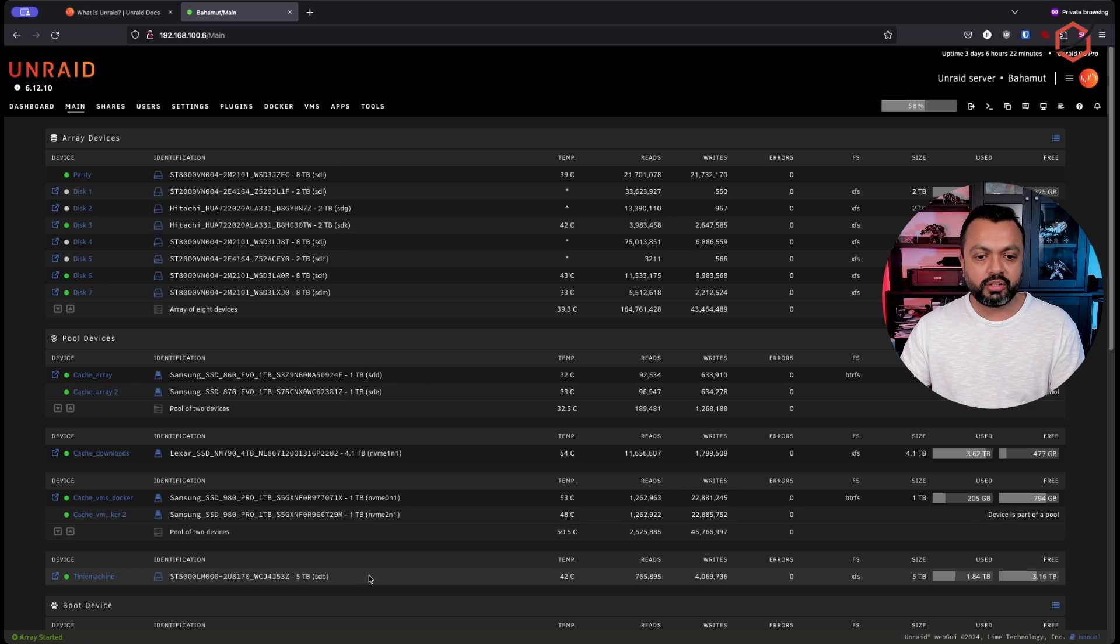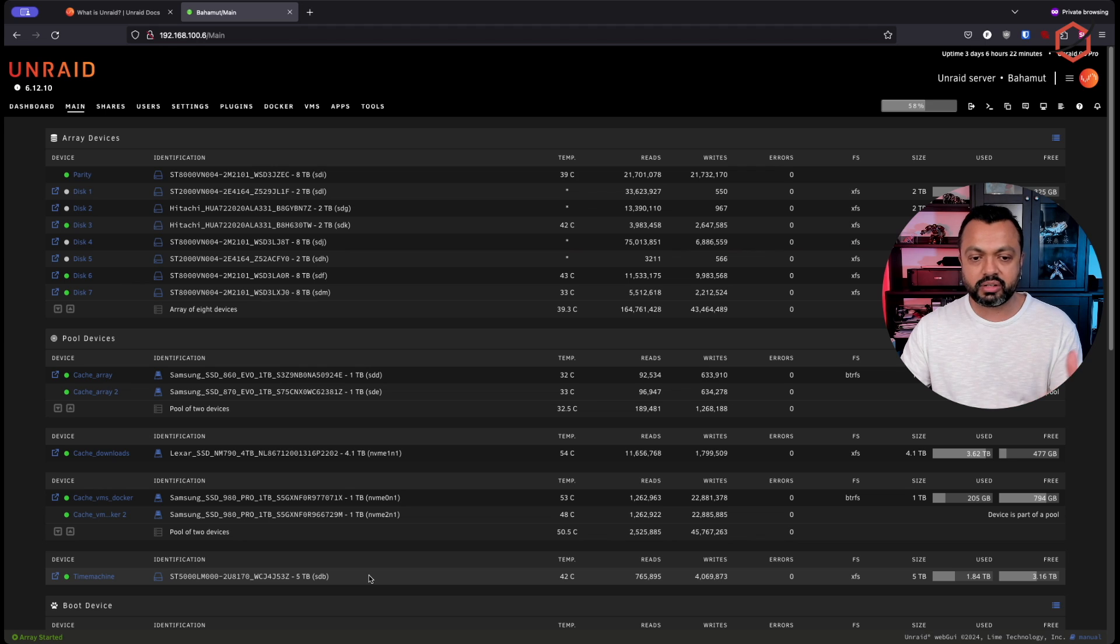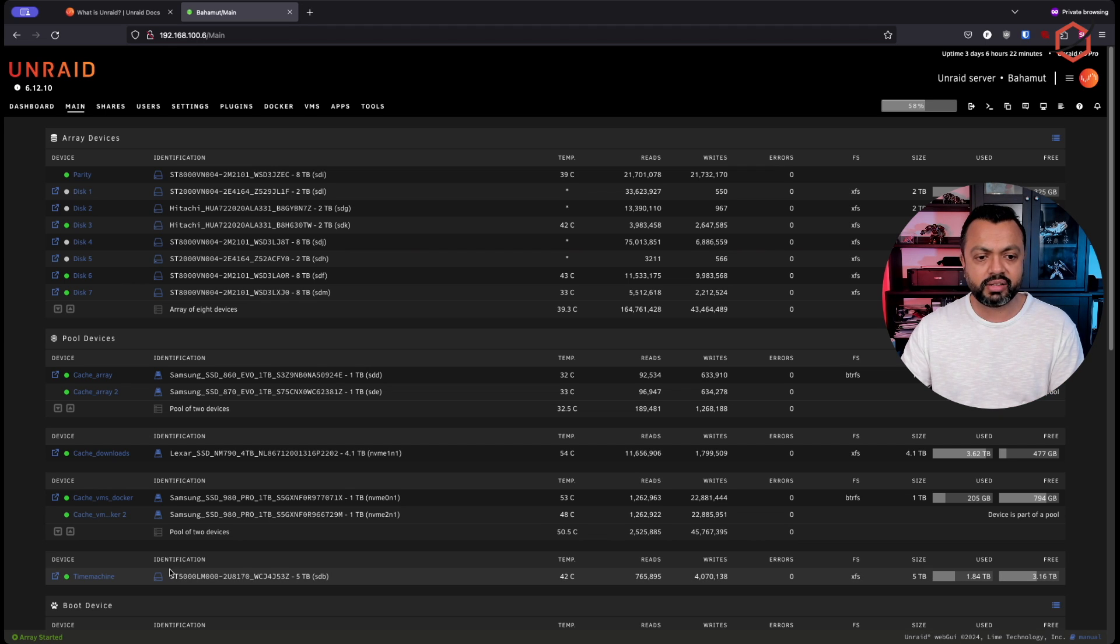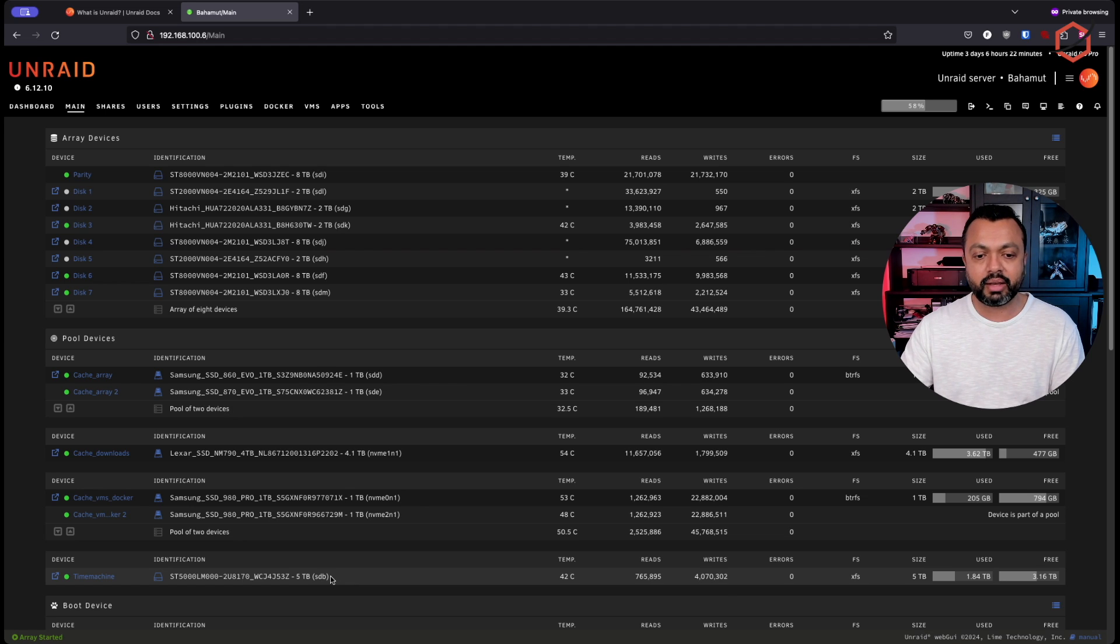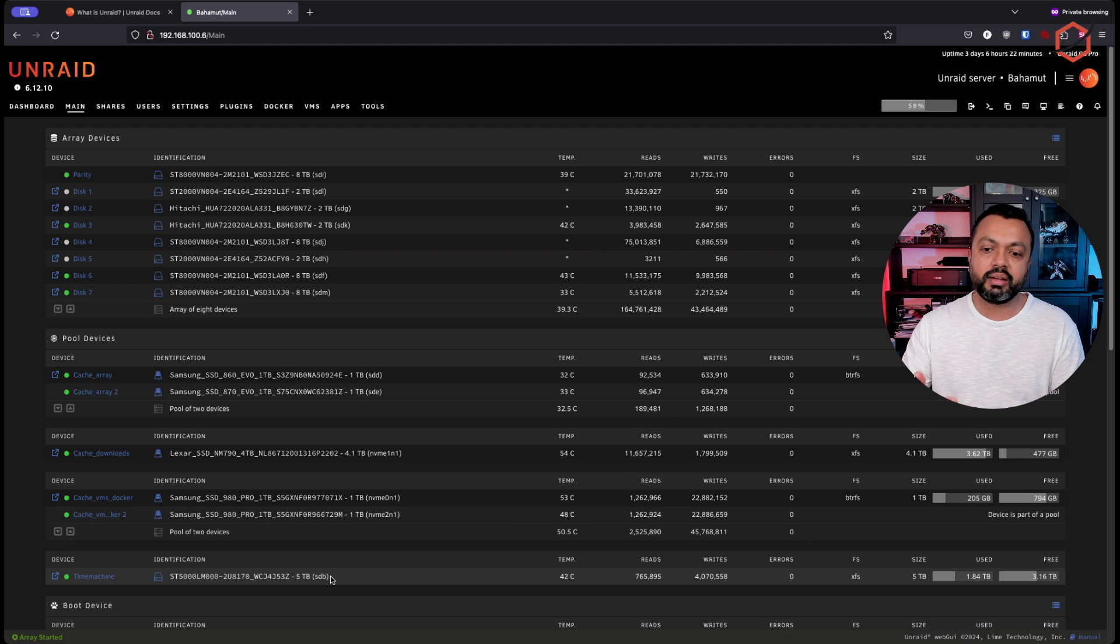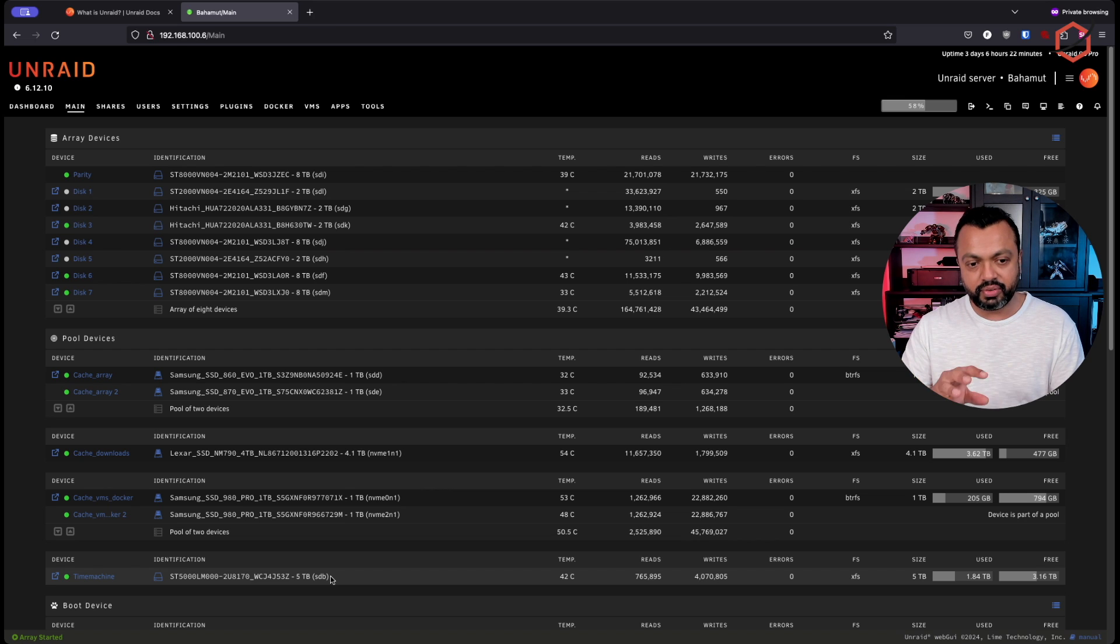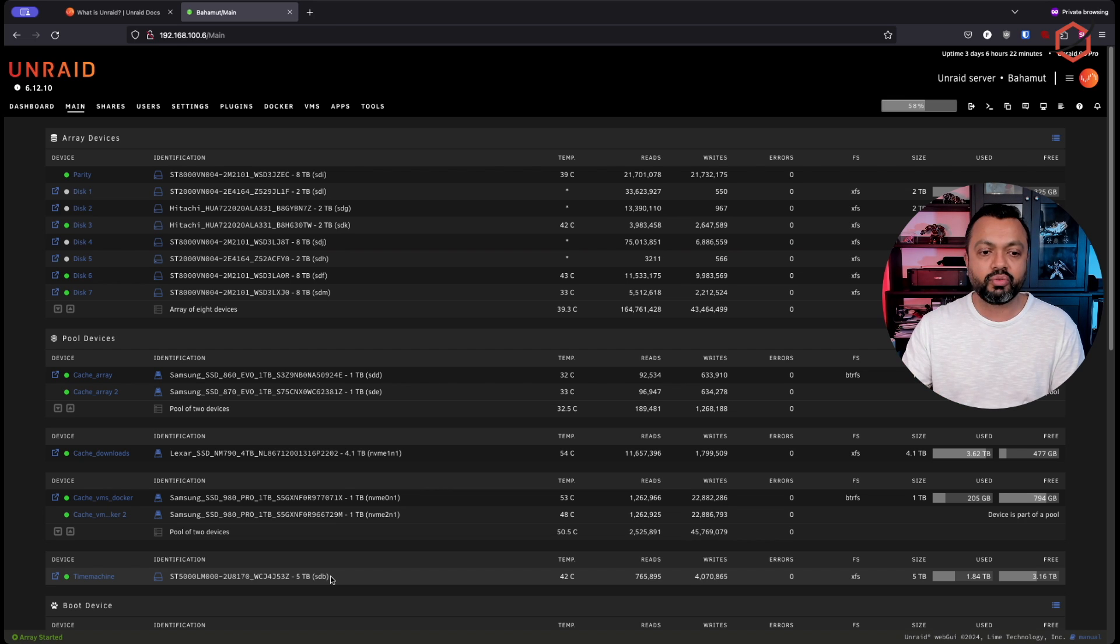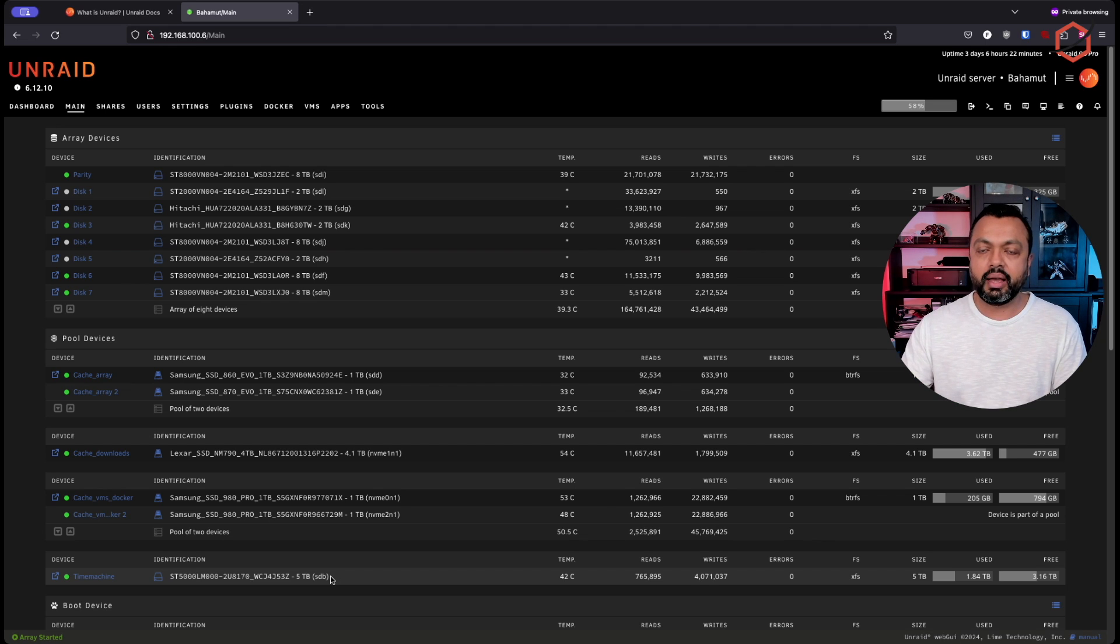Another thing I've set up is a Time Machine backup. This is just a USB disk attached to the Unraid server. I've set up a specific pool device to use as a Time Machine backup for my macOS MacBooks and systems here. So this is very nice to have as well on Unraid because you can assign a specific device with a specific share to for Time Machine only. In another video, I will go over that configuration.